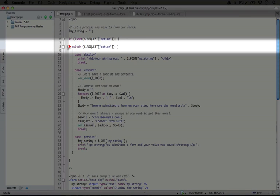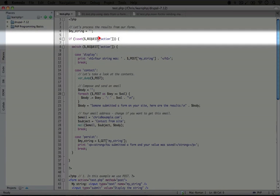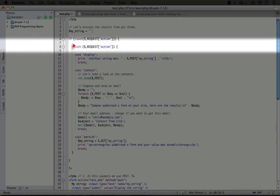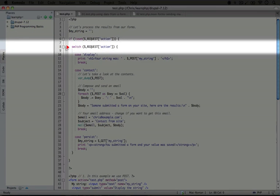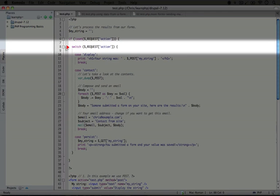In this case, we're going to perform three different actions based on the value of the action that gets sent through the form. We could write the code if request action equals display, then write another if statement that says if the action key in the request variable is contact, then do this other code and end that if statement. The switch statement is a little bit more compact.